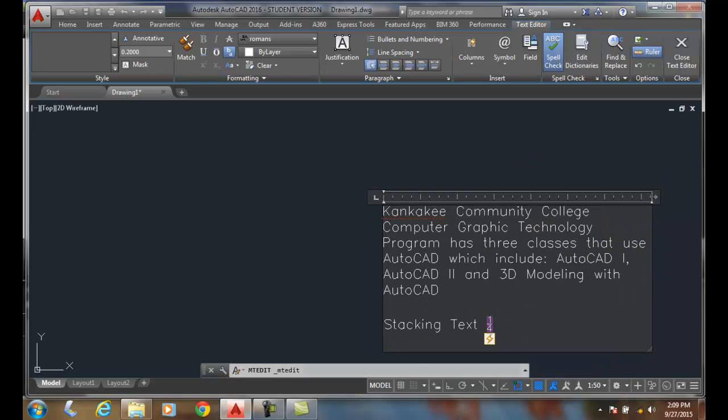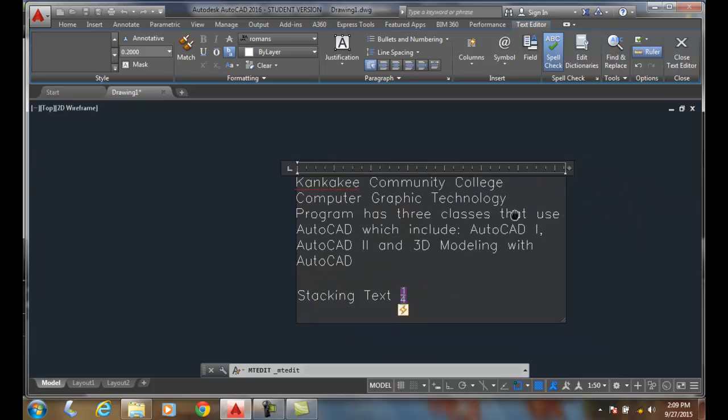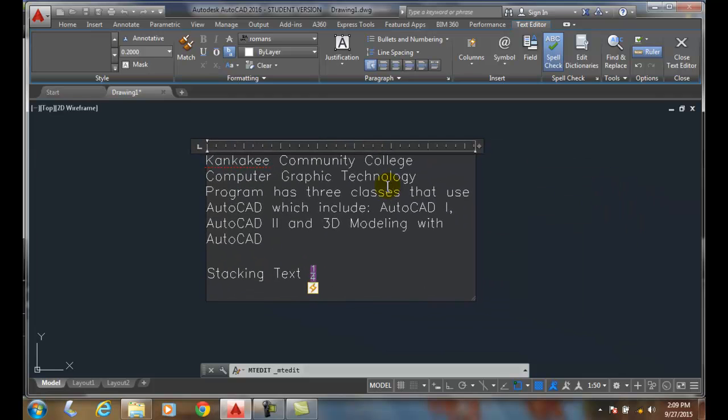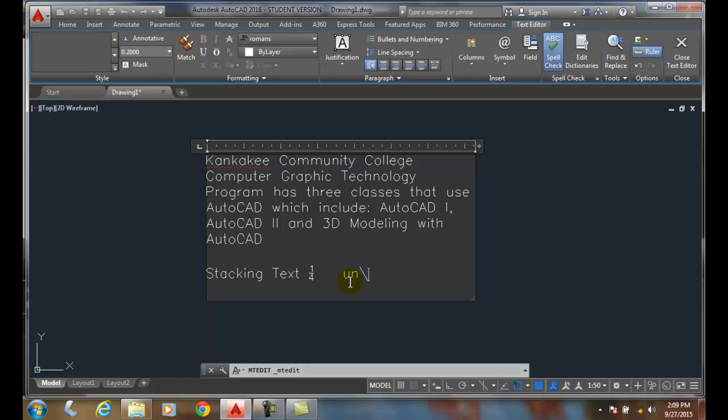And so stacking of text is usually typically for fractions and things like that. But I could have two words. I can say let's go with over slash under.